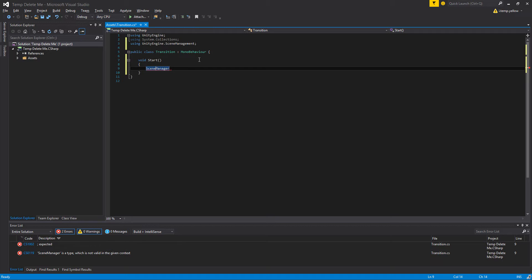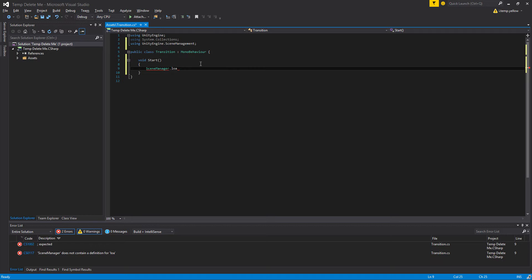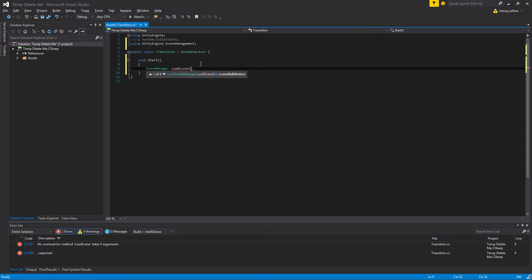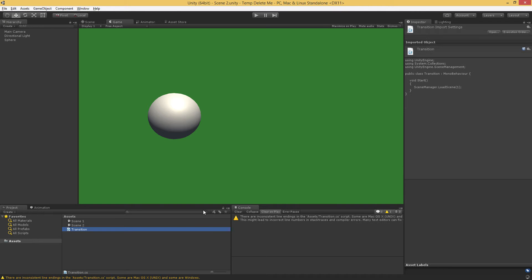Once we have that on the top, we'll get access to the SceneManager class, and then we just type SceneManager.loadScene. For now, we can just load it by the index. So we know that our Scene1 is zero, we want to load our Scene2, which is an index of one. Go ahead and save that, pop back over to Unity.